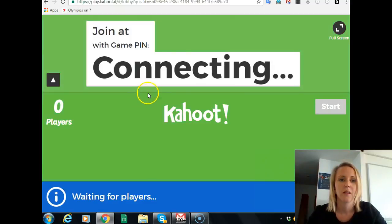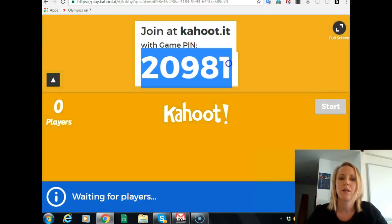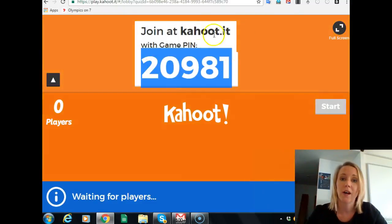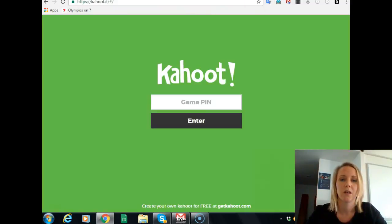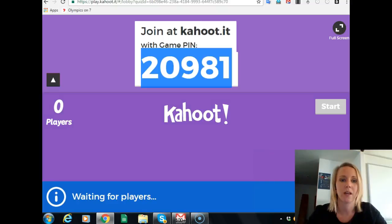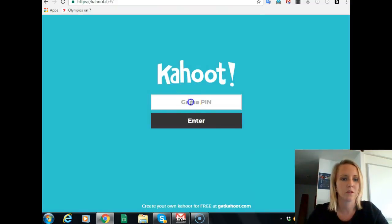It comes up with a unique game pin on your device. I would have this projected on the screen, and on their device they will type in that pin — so let's go with 20981 for this quiz.